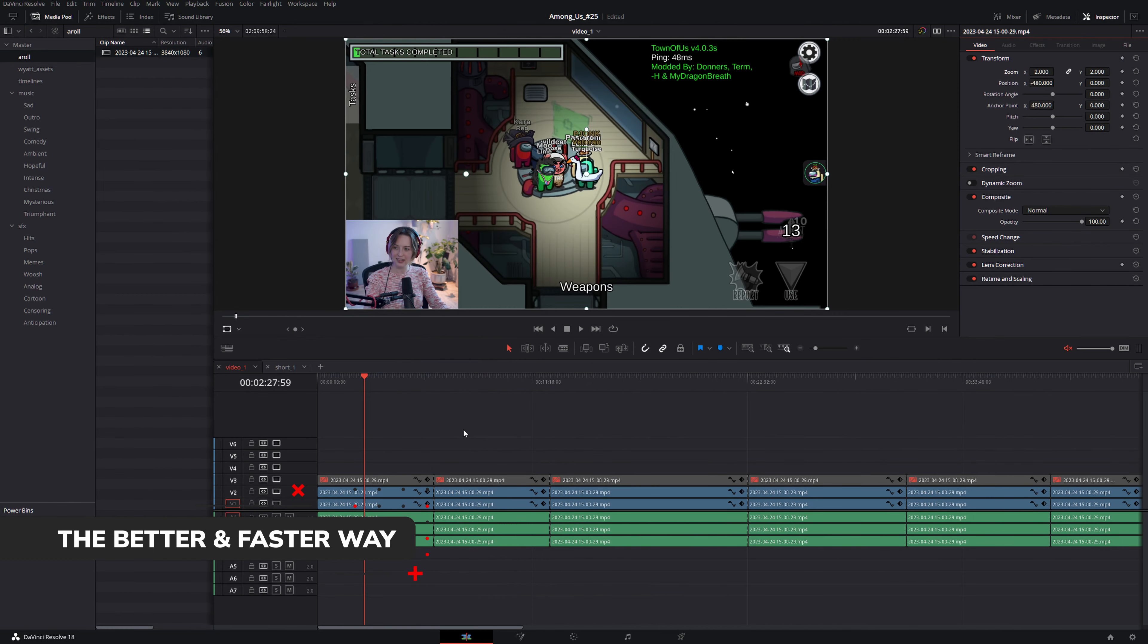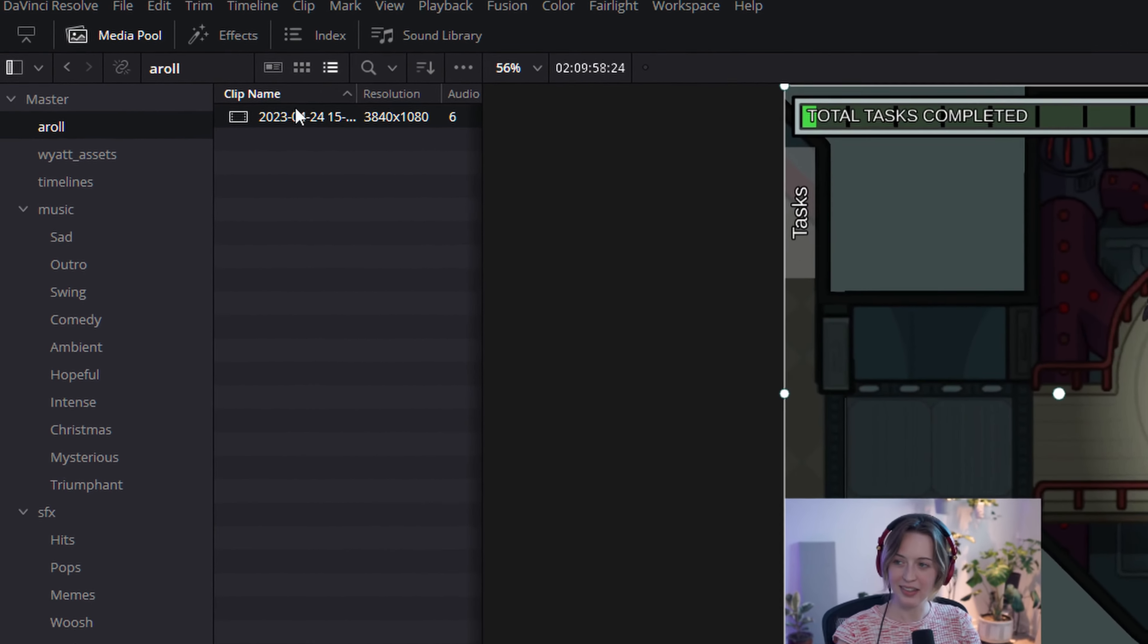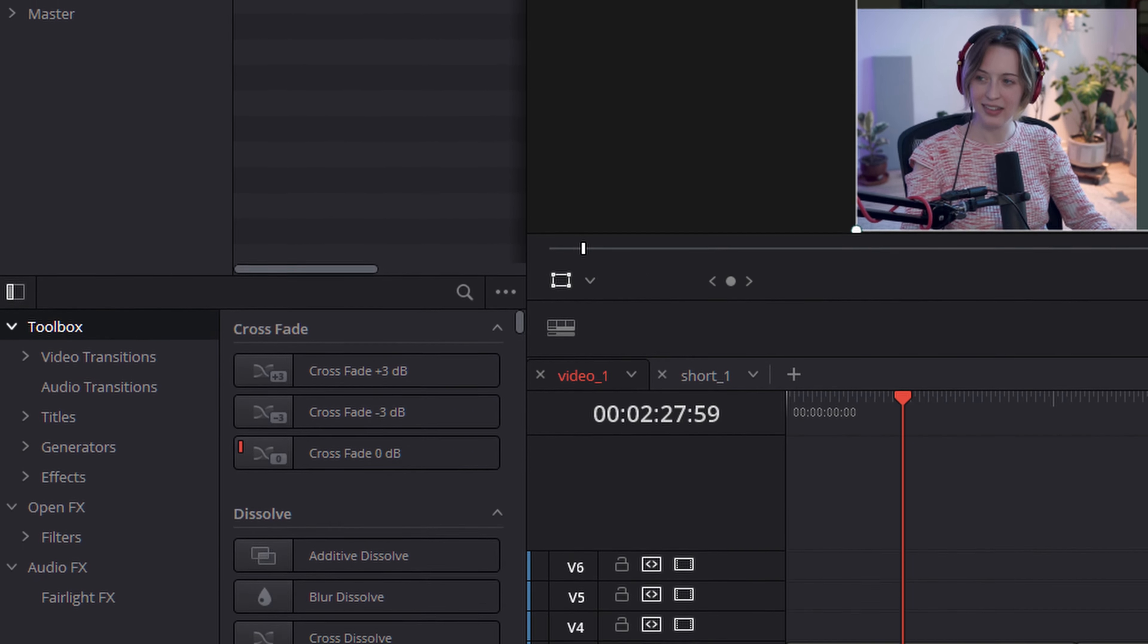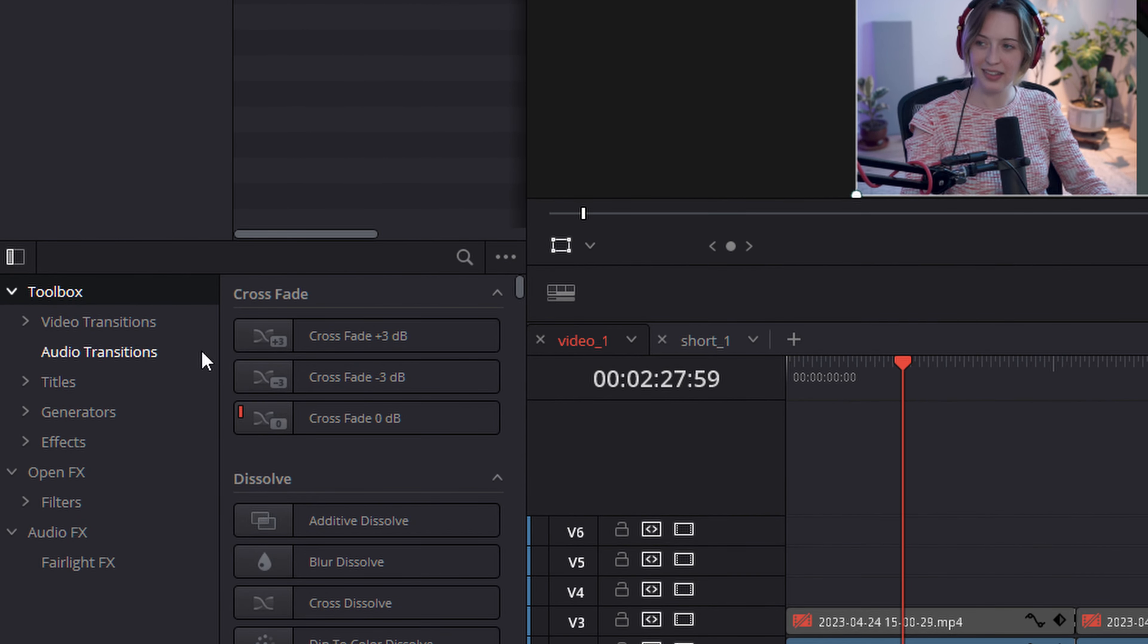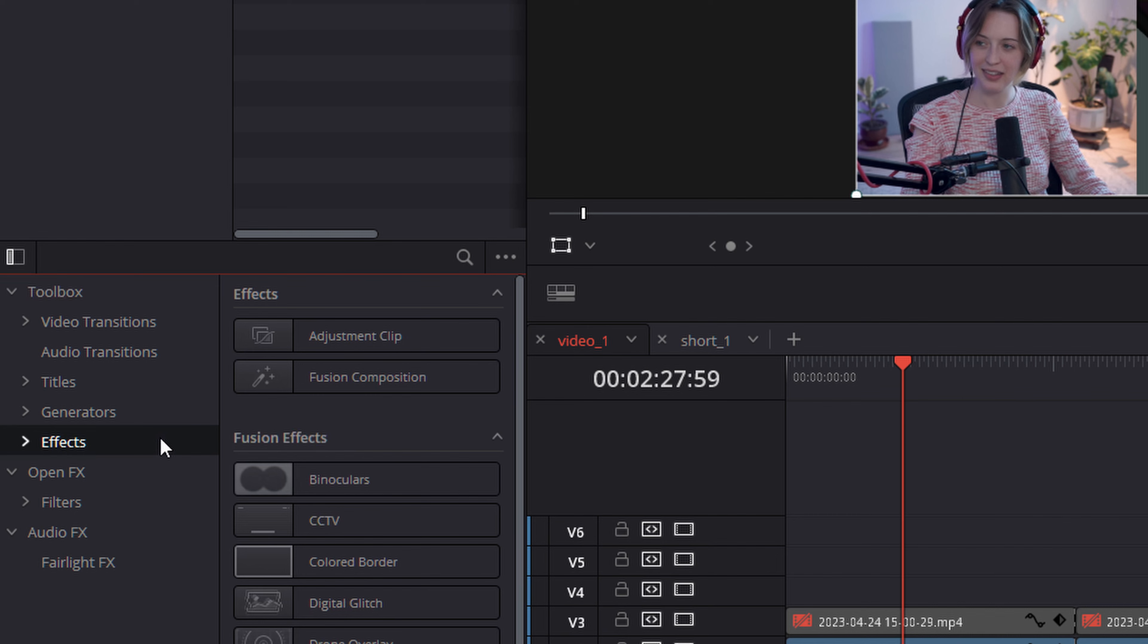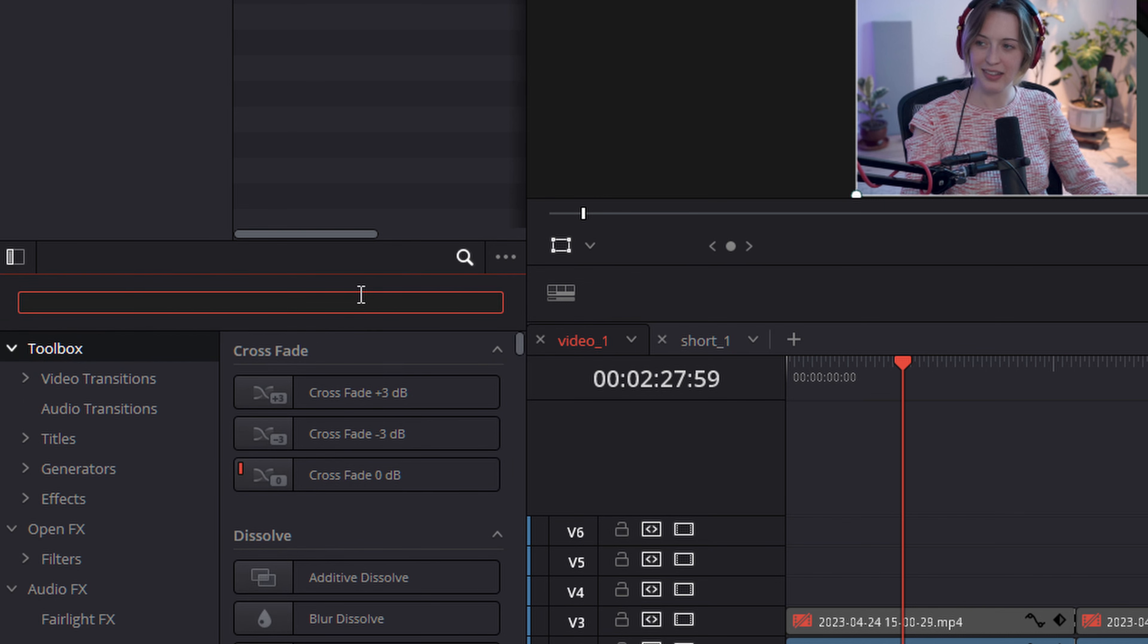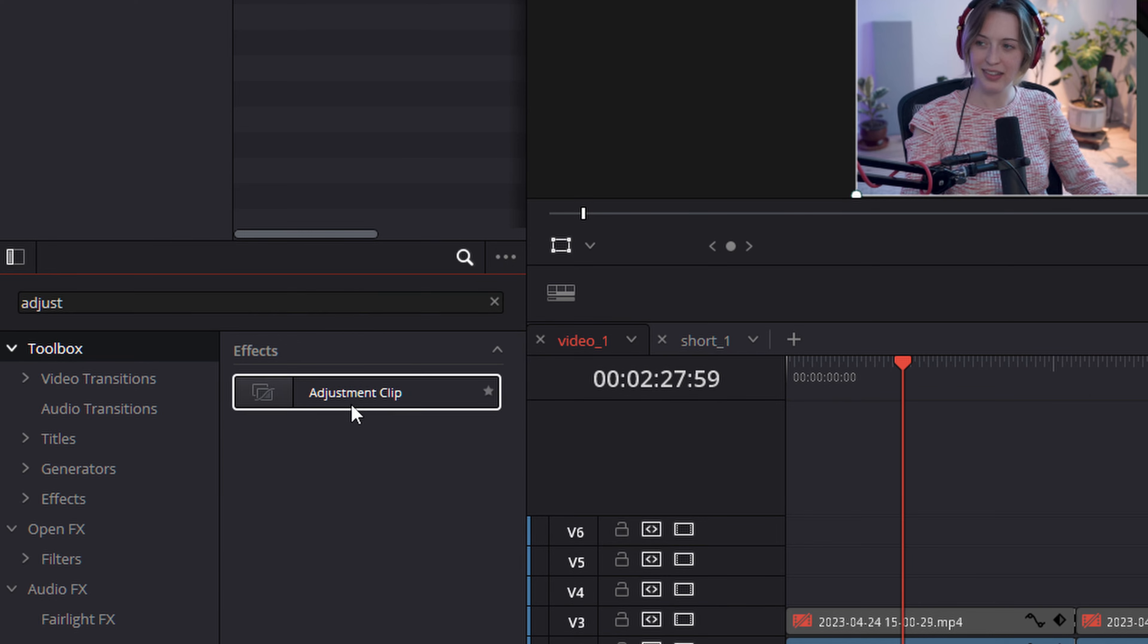Let's get right to what I think is the best method for accomplishing this. We're going to go up to our effects panel at the top left here and then we're going to want to go down to effects or simply click on toolbox and then click the magnifying glass to bring up our search. That's my preferred method and we're going to type in adjustment clip and we can see the result right here.